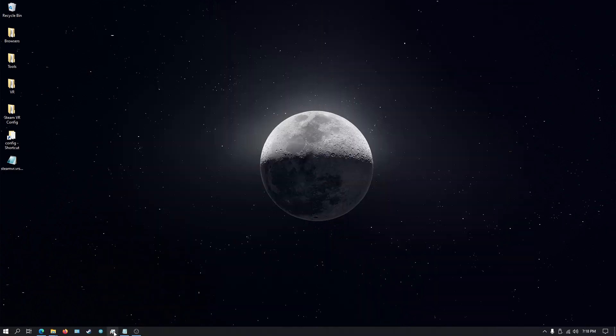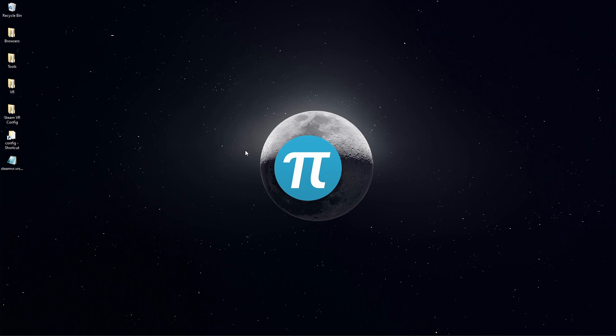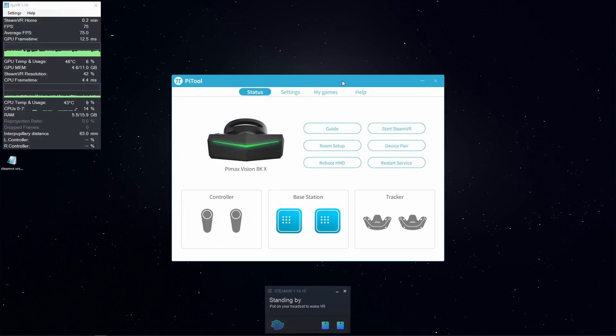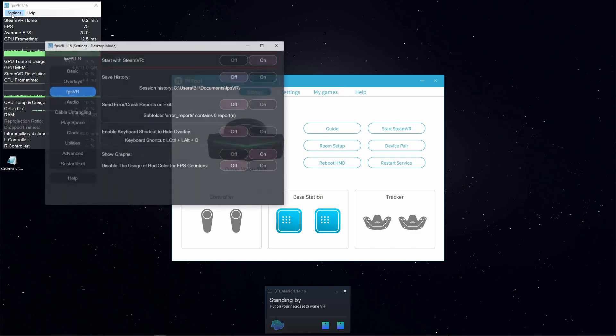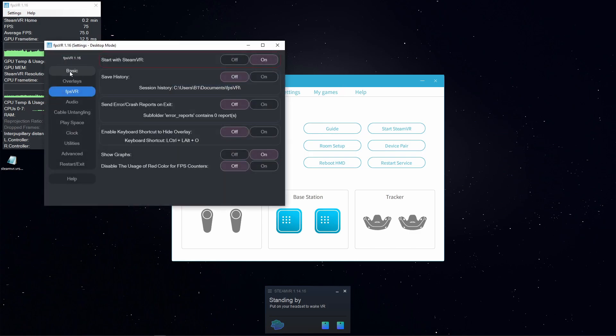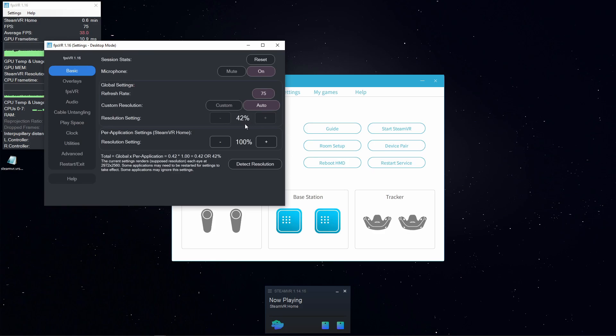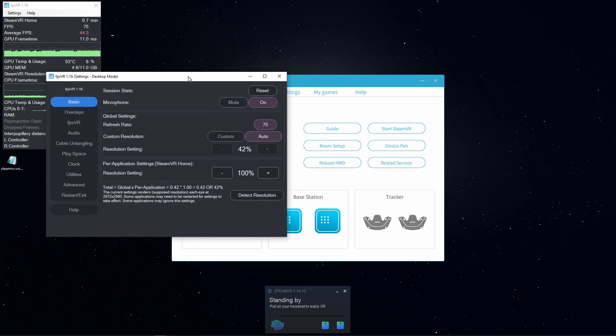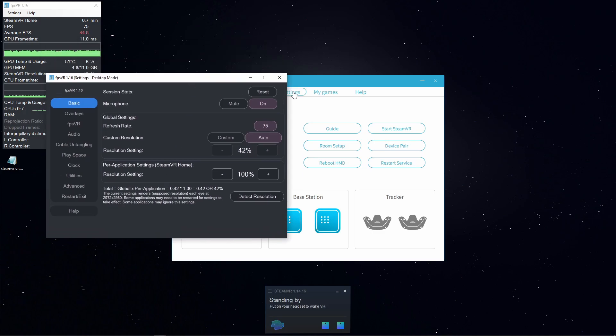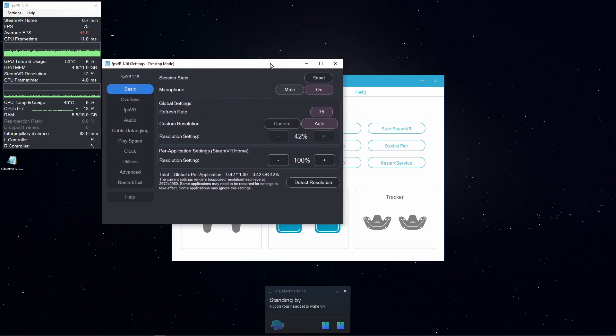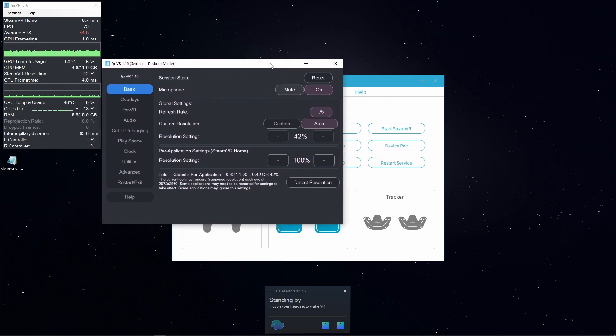Then we will restart PyTool and SteamVR. Now that SteamVR is running, we'll go to settings in FPSVR basic. We can see that the auto configuration now for render resolution for SteamVR is now recommending 42% and a resolution output of 2972 x 2560, which is higher than we had before. So once we restart squadrons, we should see that increased resolution inside the game as well.